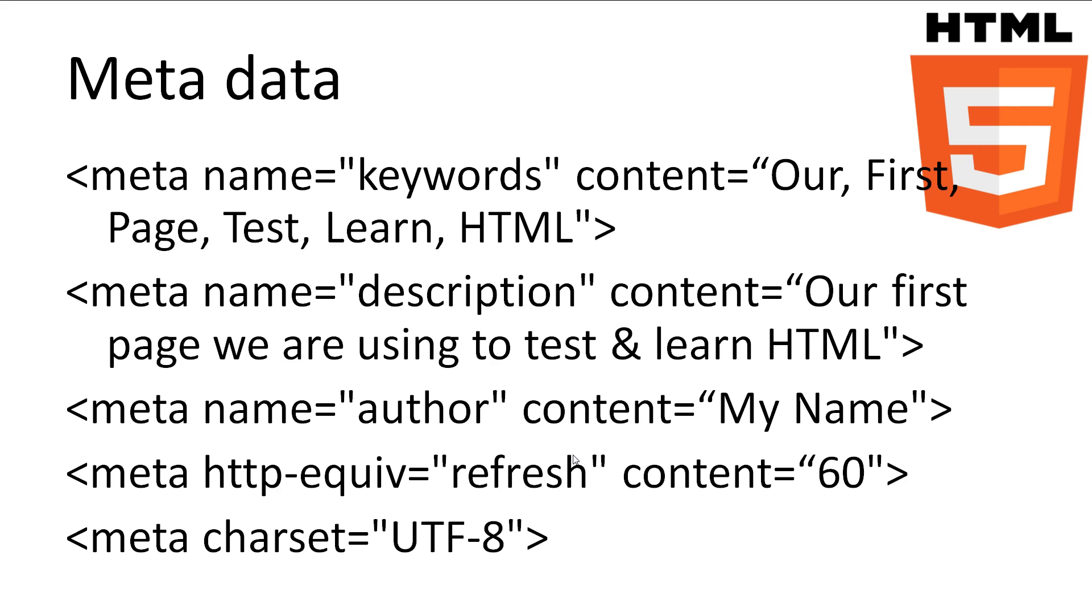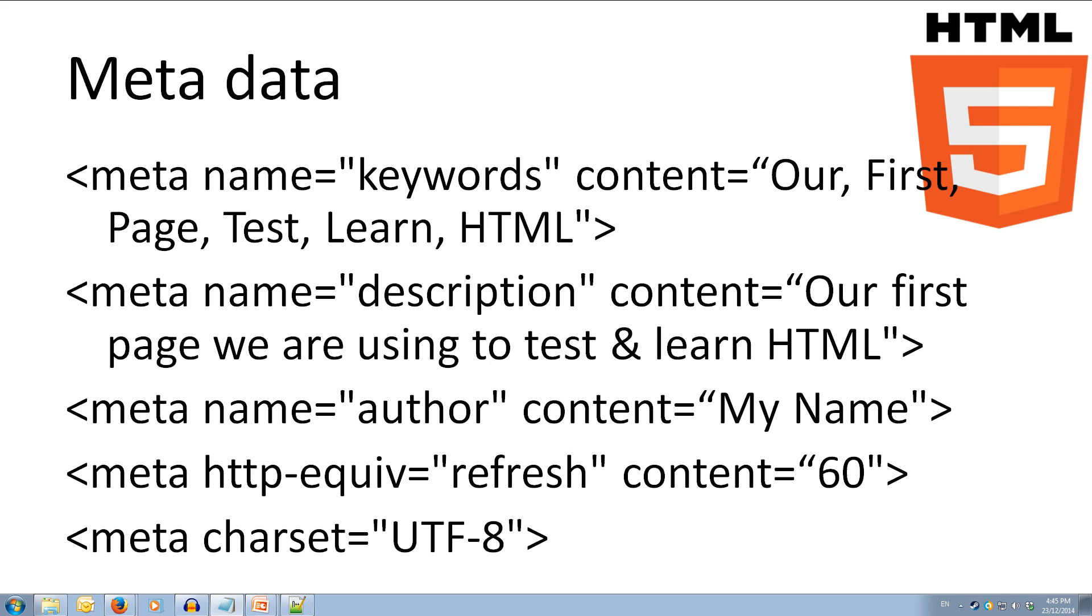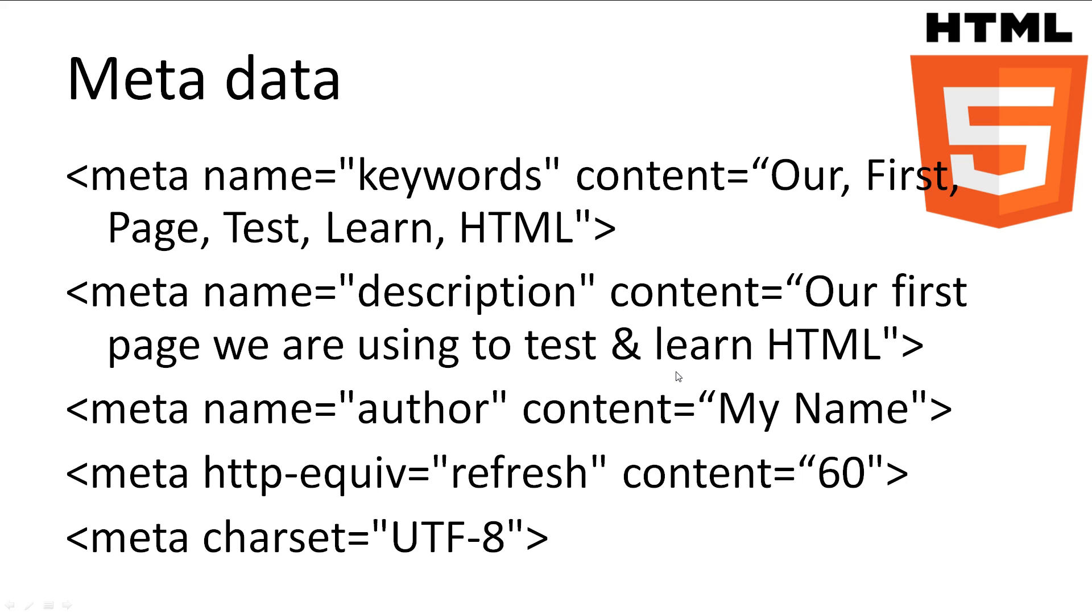Here are some examples of some metadata. First we have some keywords for the page, that are comma separated. We also have a description of the page. The author of the page. Then we have the more special meta attributes, http equiv gives the header information to the web browser. Here we have told the page to refresh every 60 seconds. Finally, we have an example of telling the browser the character set that the page uses.